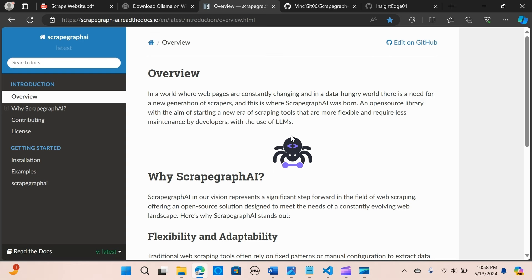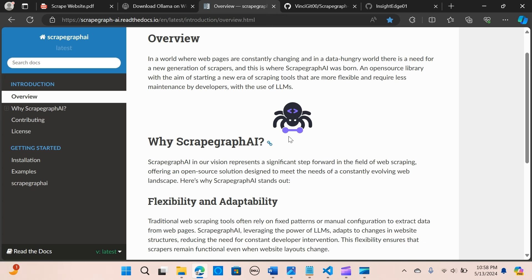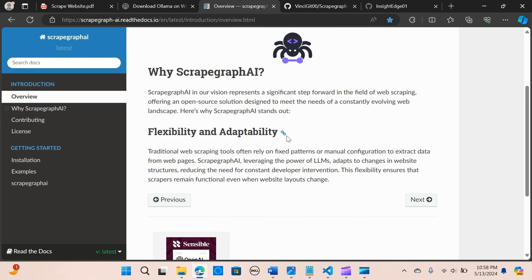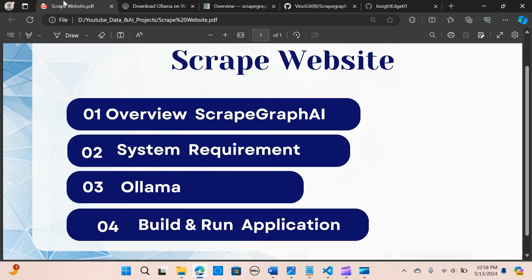In a constantly evolving web landscape, ScrapegraphAI introduces a new era of web scraping. This open source library leverages large language models to offer a flexible and low-maintenance scraping solution for developers. In this video, we are going to scrape a website — looking at the overview of ScrapegraphAI, the system requirements needed to run this application, and how to run it using Llama3 through Ollama.